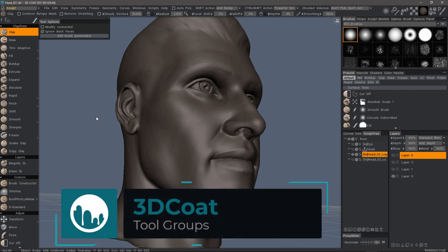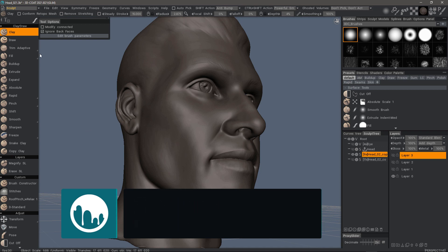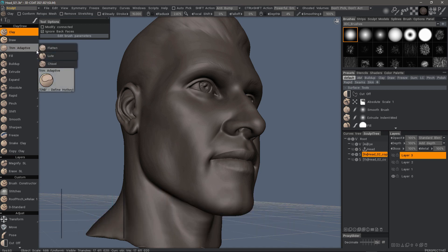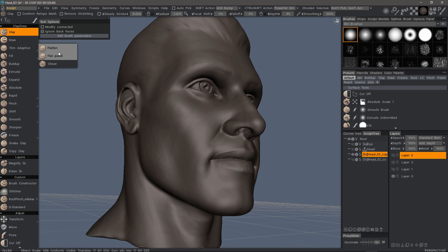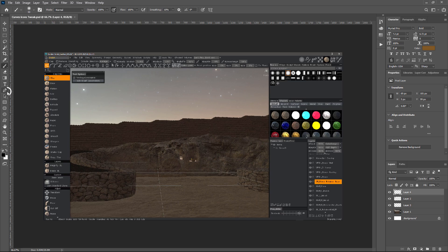One of the UI changes you'll find in 3D Coat 2021 is tool consolidation. This is the same type of tool consolidation or tool grouping that you will find in Photoshop.